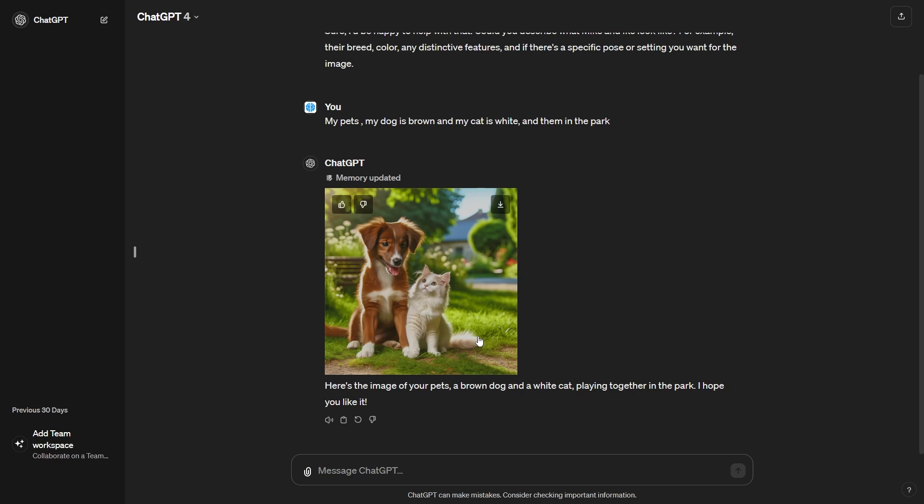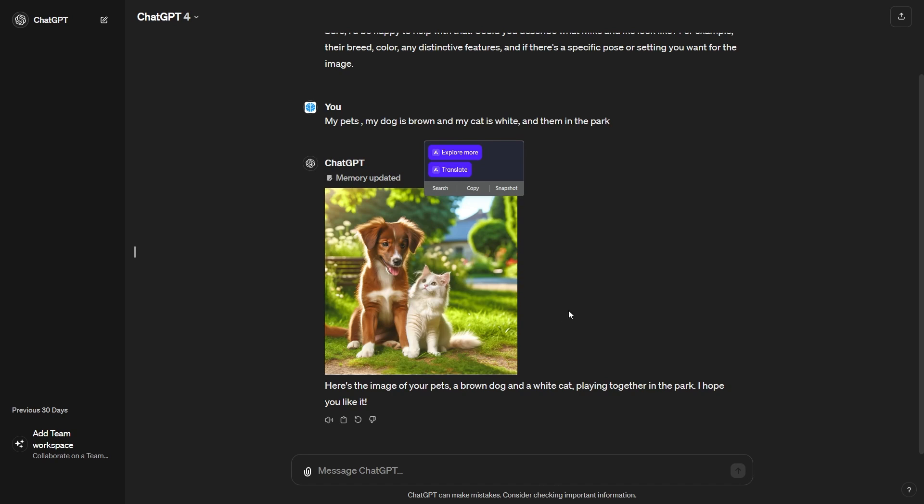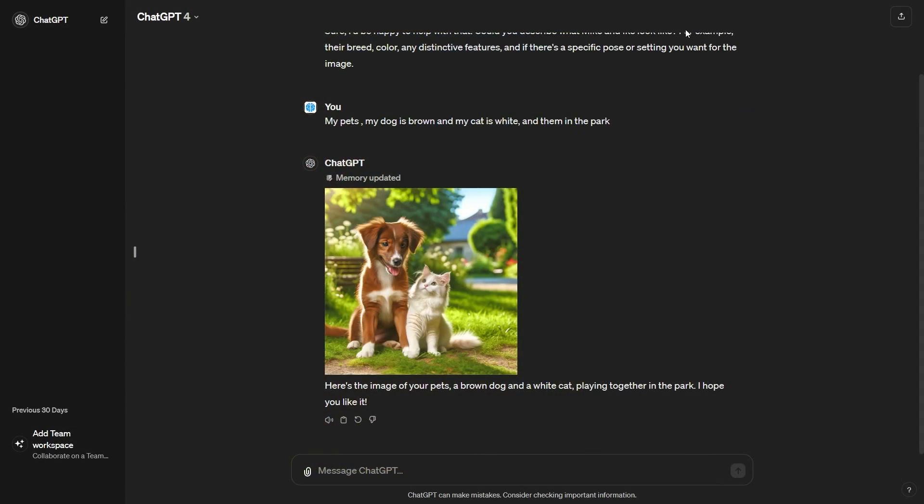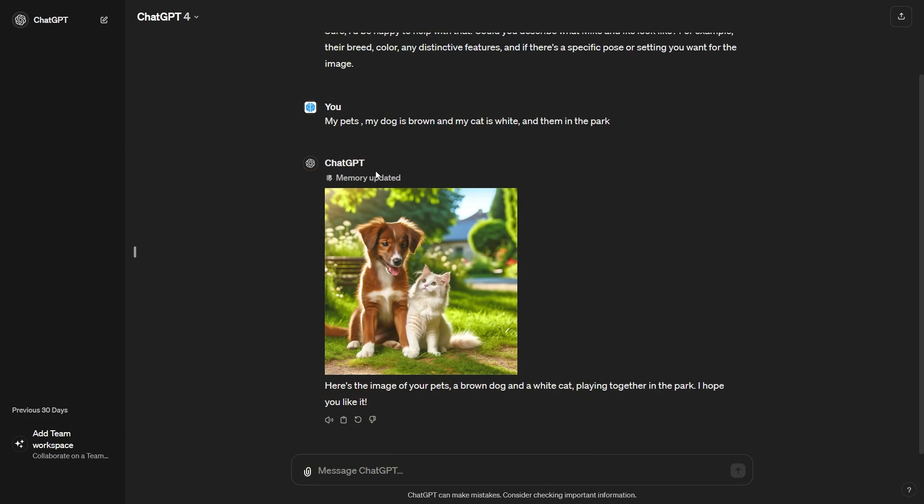And this is something that is really good because it's going to be deeper in terms of the personalization aspects. And you can see right here, it says memory updated. And now it actually updates the entire sentence by saying dog Ike is brown and the cat Mike is white. So we can see now that it's given us this really cool image. And I honestly have to say that this does look really photorealistic. So I'm guaranteeing you there's most certainly been a secret update to this that they didn't say, but it's pretty incredible.